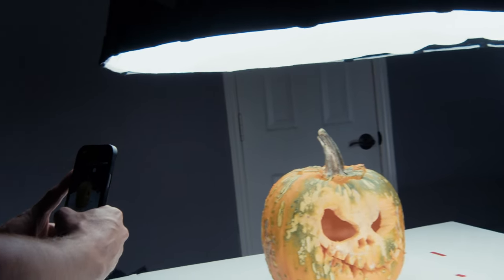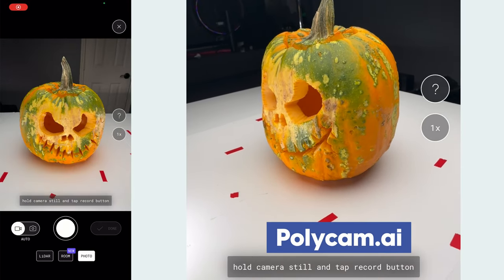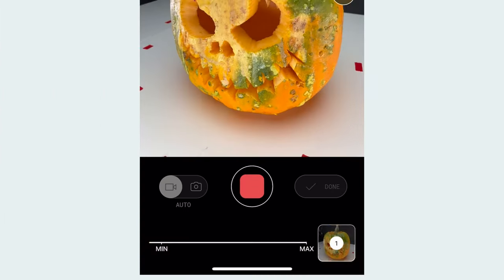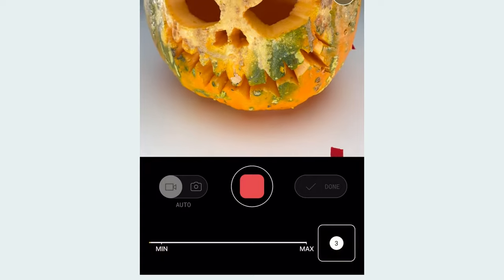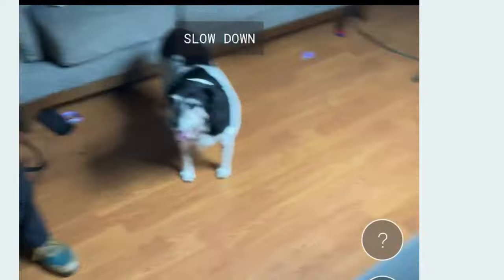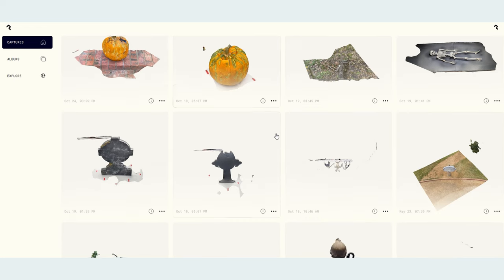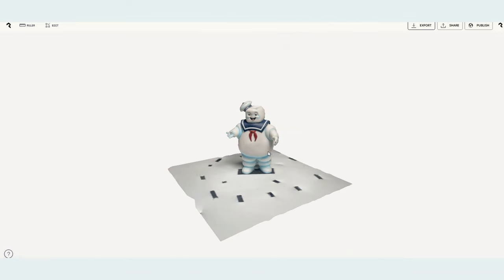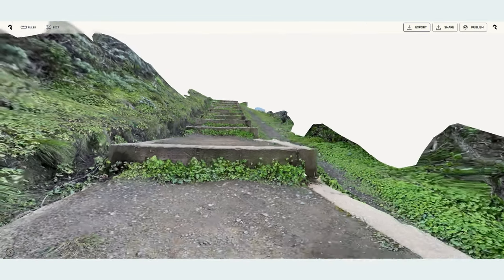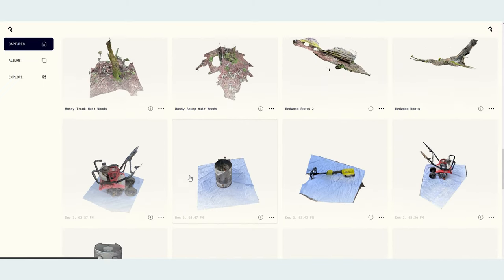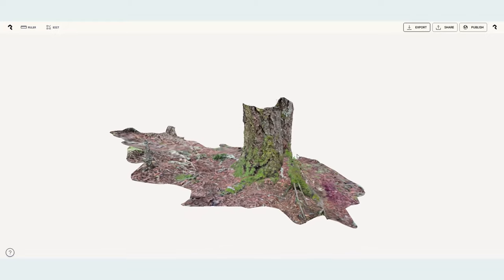My favorite way is to use an app called Polycam. Polycam is an app that automatically does so much of this work for you. It automatically takes photos as you work your way around your object and it lets you know if you're going too fast and introducing too much motion blur. Once it's done it stores all of your various models on the cloud so you can access them anywhere. I use this app all the time to capture things I see in my everyday life.